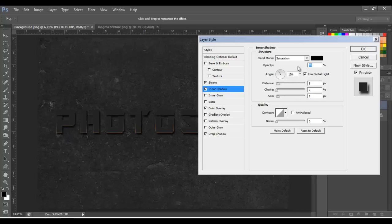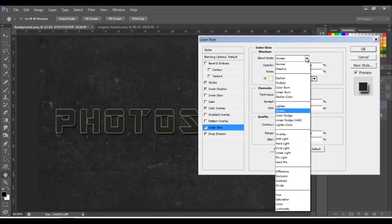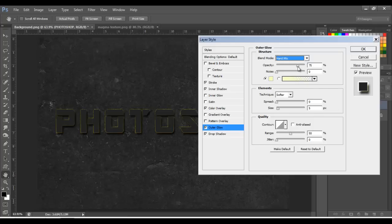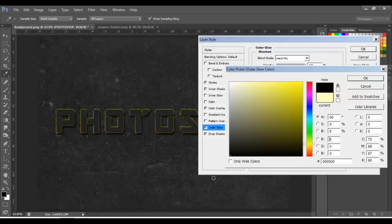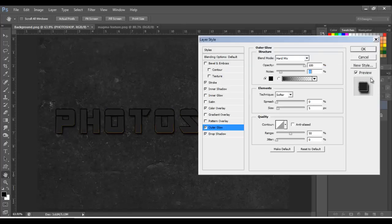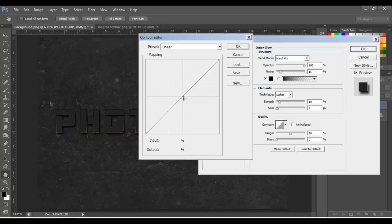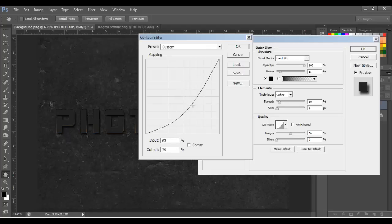Let's go with Inner Shadow — blend mode to Saturation, color black, 100% opacity, angle 120, distance 0, size 42, noise 14 pixels. Next, Outer Glow — blend mode to Hard Mix, opacity 100, noise 15, color black, spread 10, size 2. Click on this thumbnail on the contour, click in the middle and move it like this, then click OK.